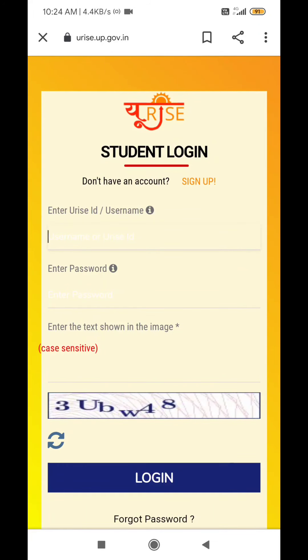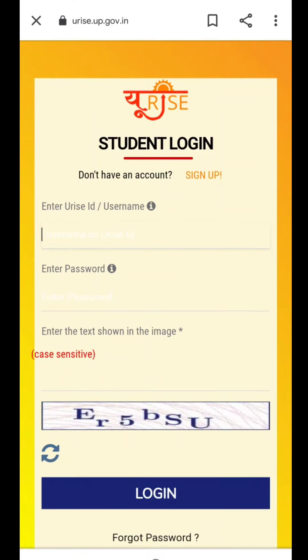After clicking student login, we will open an interface. At the bottom, we will find the user ID field, and we will enter the user ID there.